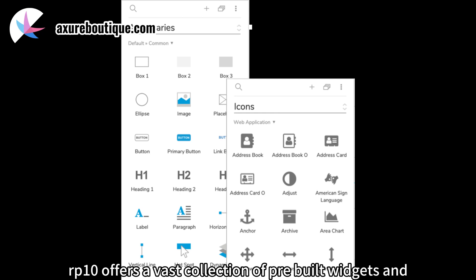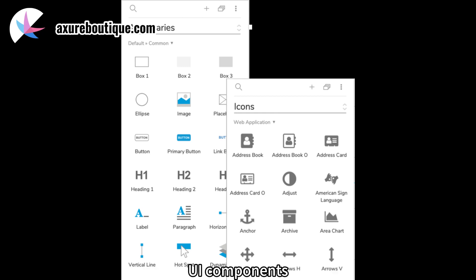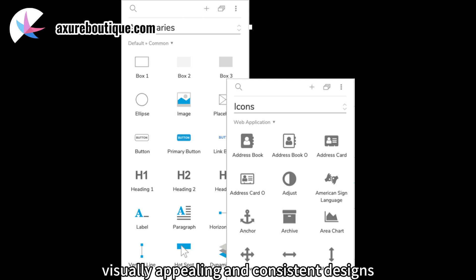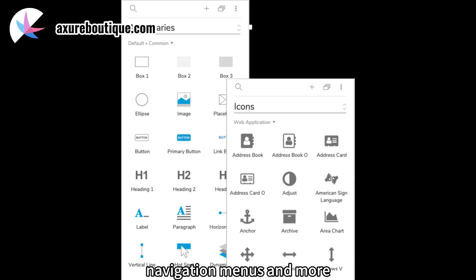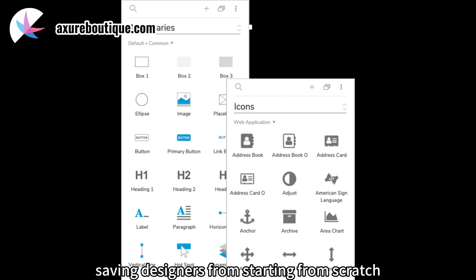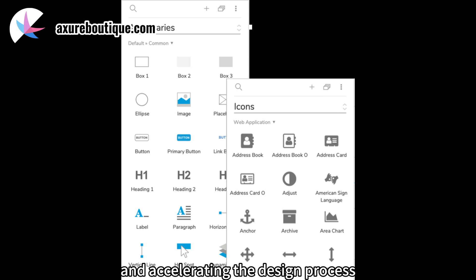Extensive widget libraries. Axure RP10 offers a vast collection of pre-built widgets and UI components, making it easy to create visually appealing and consistent designs. These libraries include buttons, form elements, navigation menus, and more, saving designers from starting from scratch and accelerating the design process.